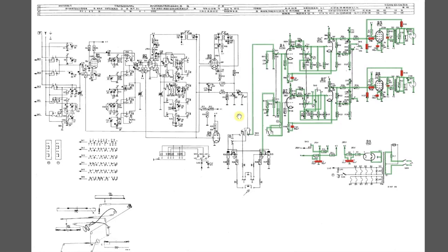So here we have the schematic and as you can see, I've checked the power supply down here, and this is all the power amp audio section, really. And what we've got here is the two output stages, which are identical, with an EL84 tube, and then we've got the preamp stages.